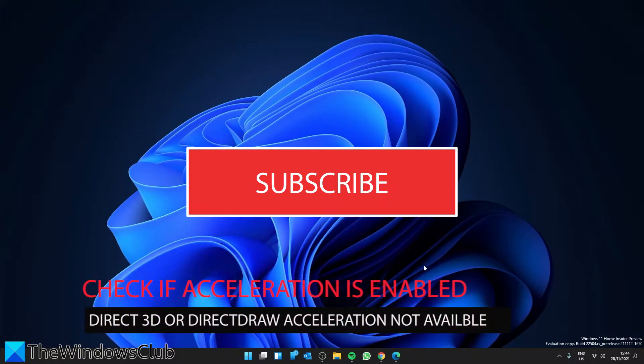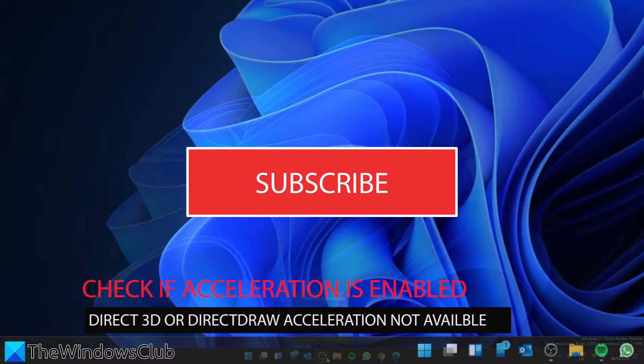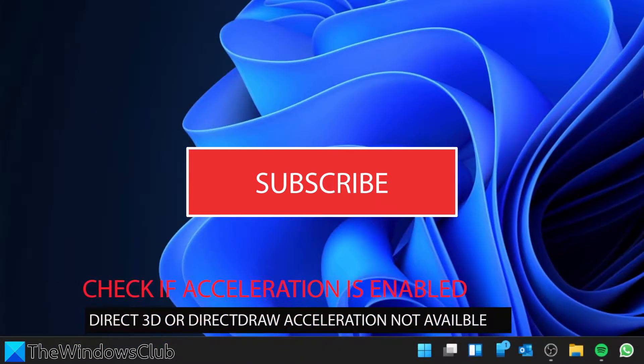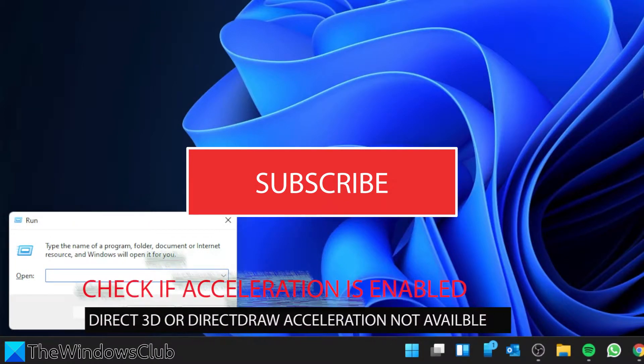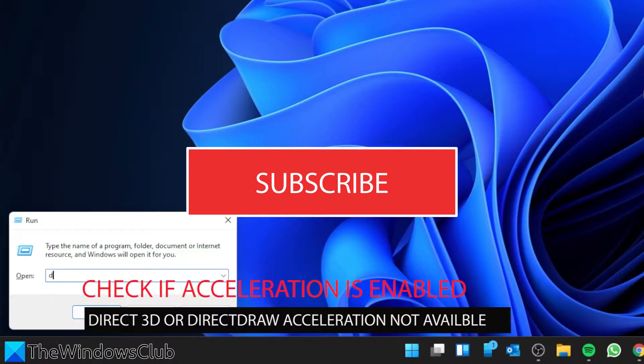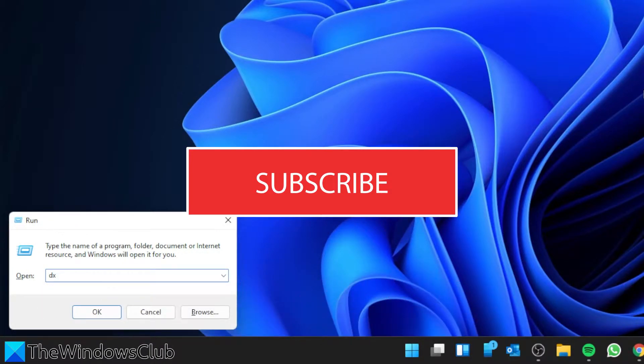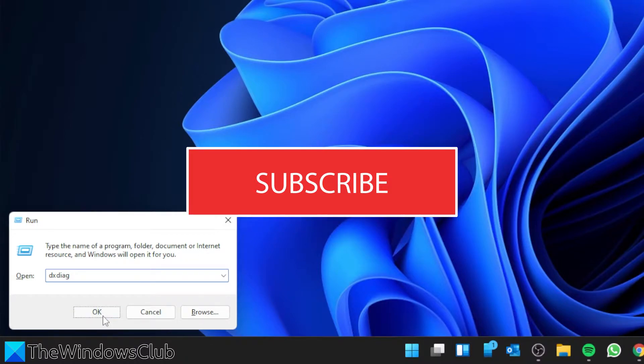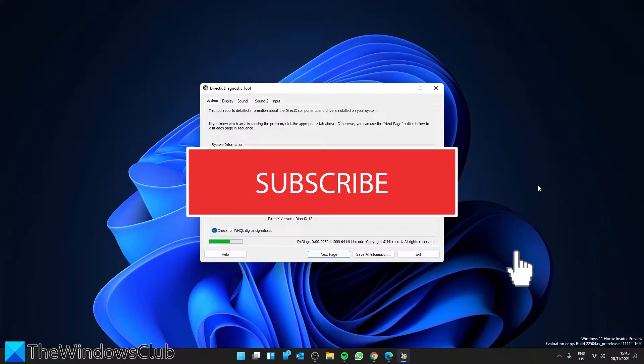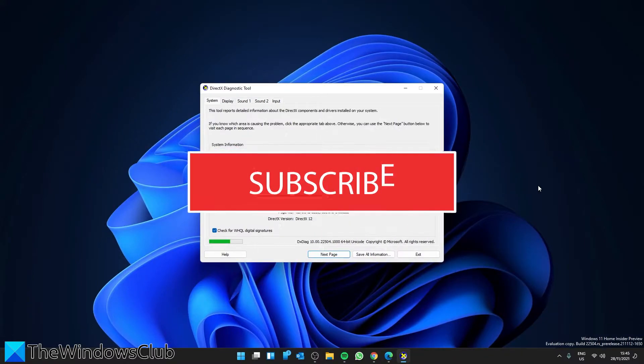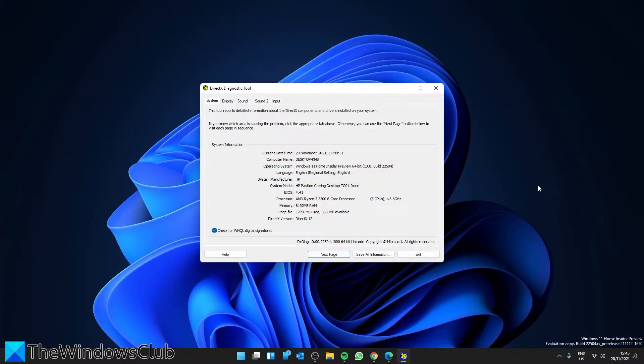To check this, open a Run dialog box. Press Windows and R, type in D X D I A G, and click OK. This will open the DirectX diagnostic tool. From the list of tabs on the top, select Display.